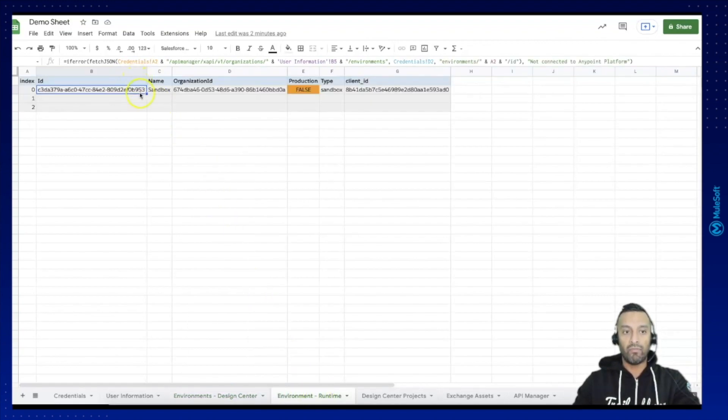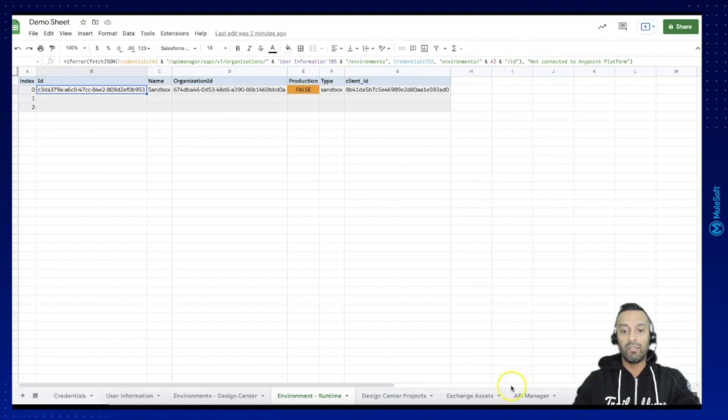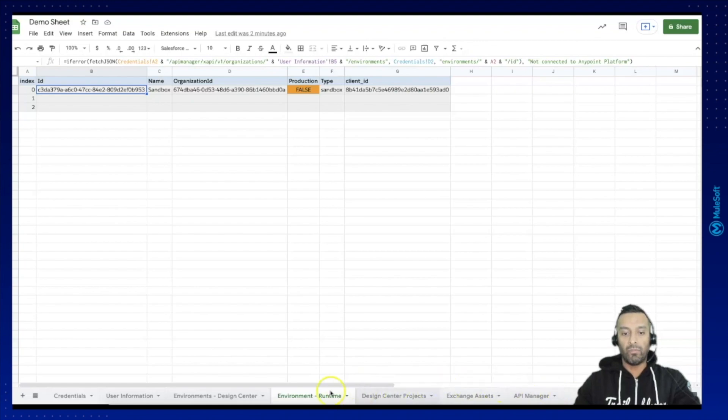I've read out the environments which are actually valid for the runtime and this is what we are going to use also for the Runtime Manager.